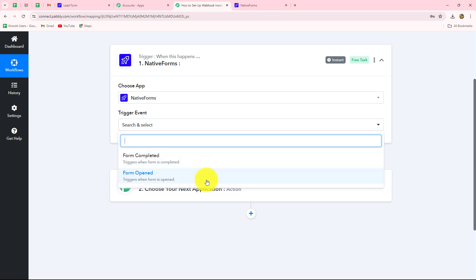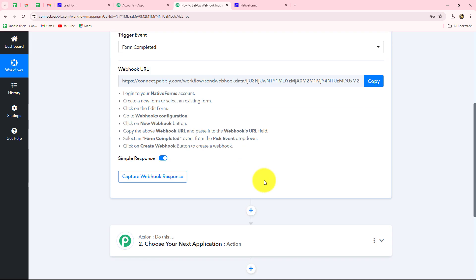You can see here we have two options: form opened and form completed. On the happening of whichever specific event you want to capture the response in Pabbly Connect, you can select that event. I want that whenever a form is completed and submitted by a user, I want the response. So here, form completed will be my trigger event.